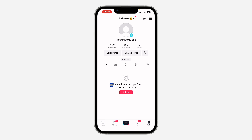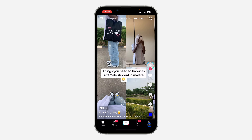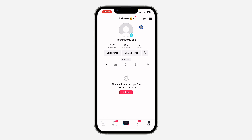The first thing is open your TikTok application and you need to click on your profile menu right here at the bottom right corner. Once you click on that, click on these three lines at the top right corner.